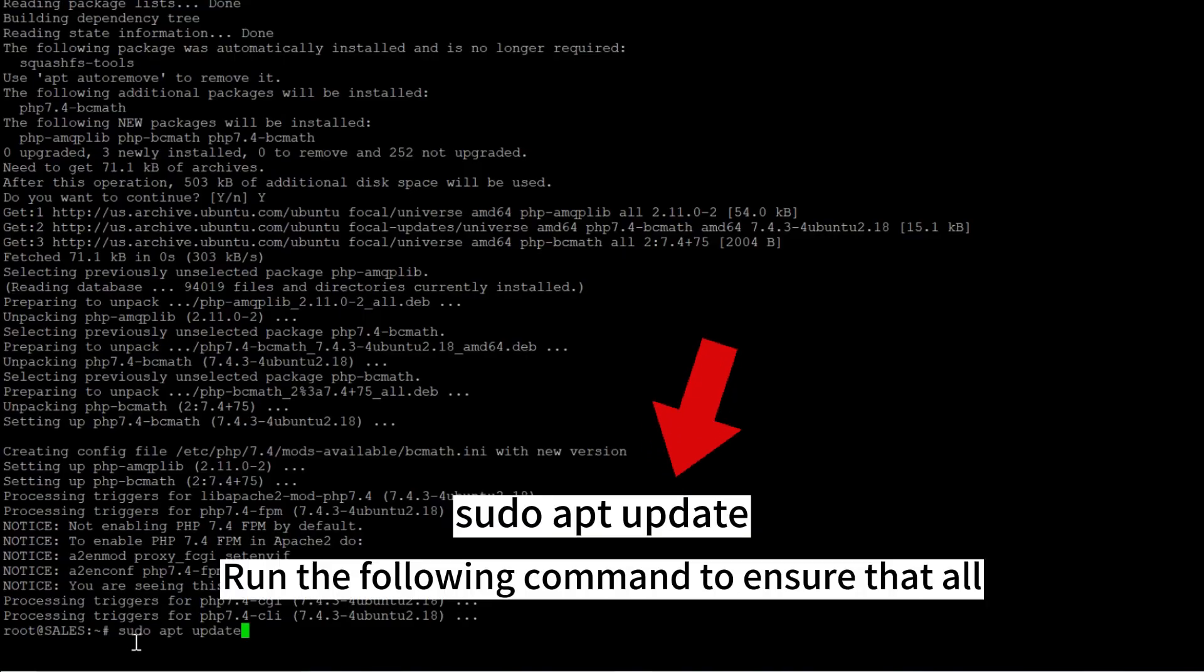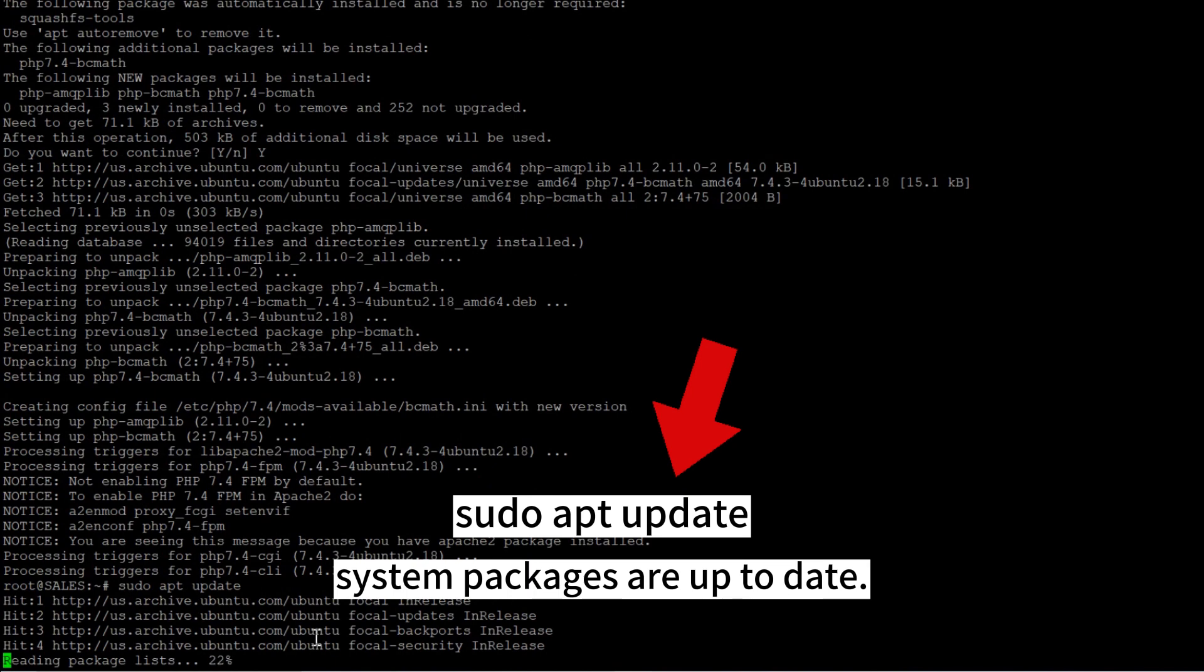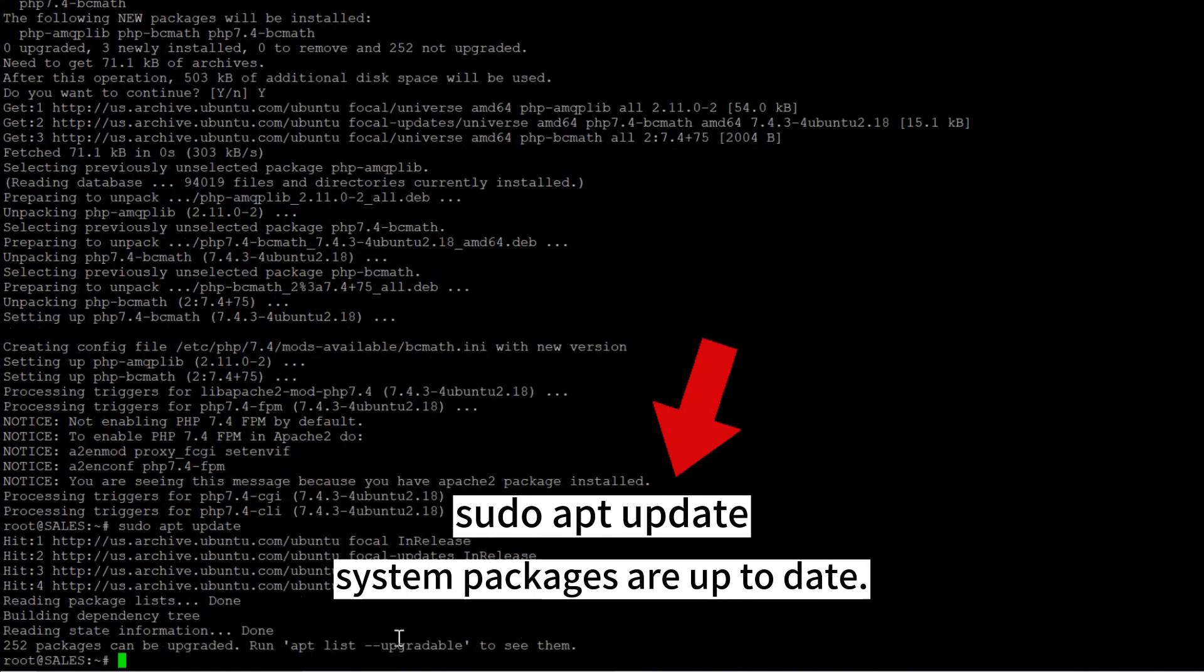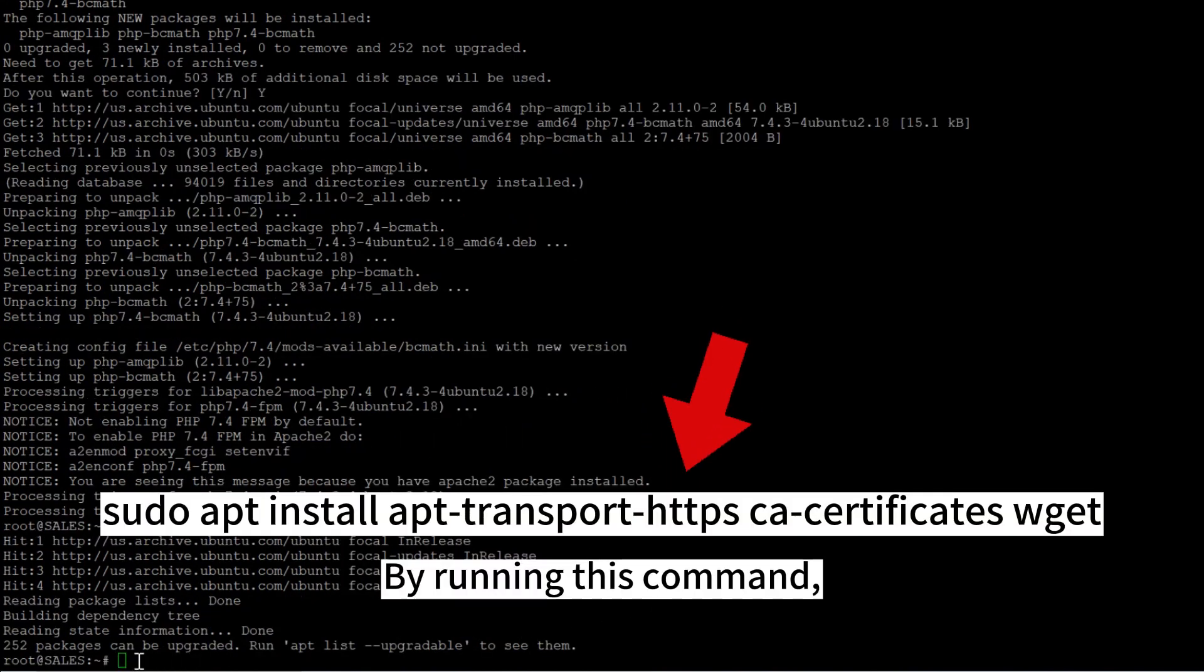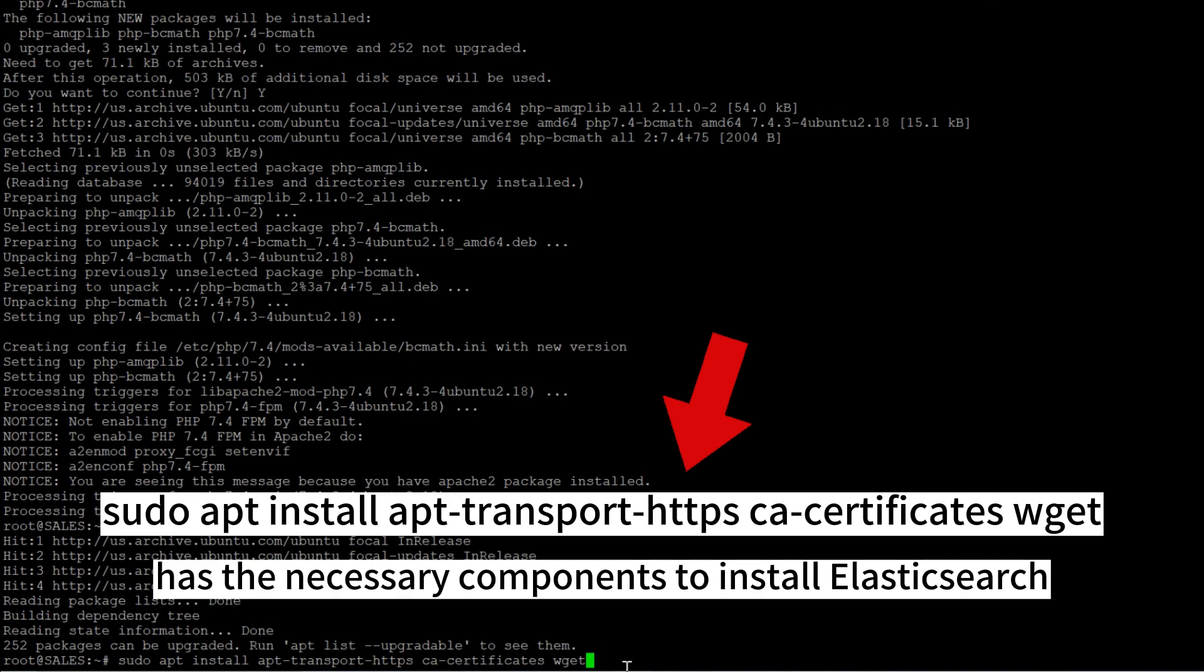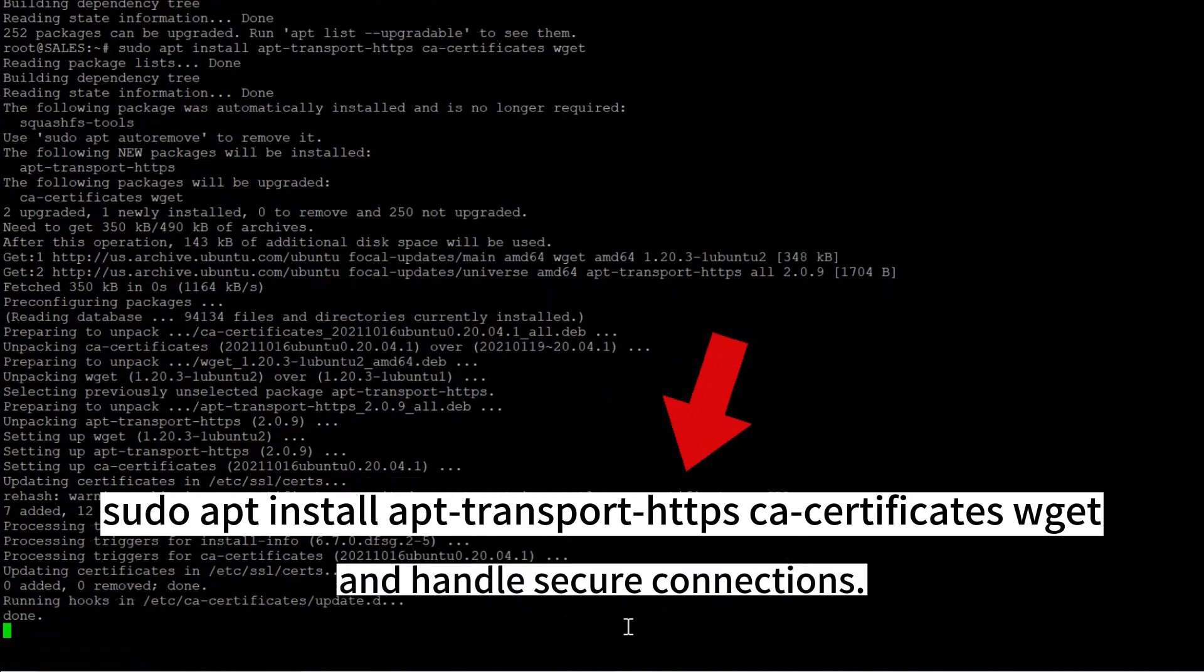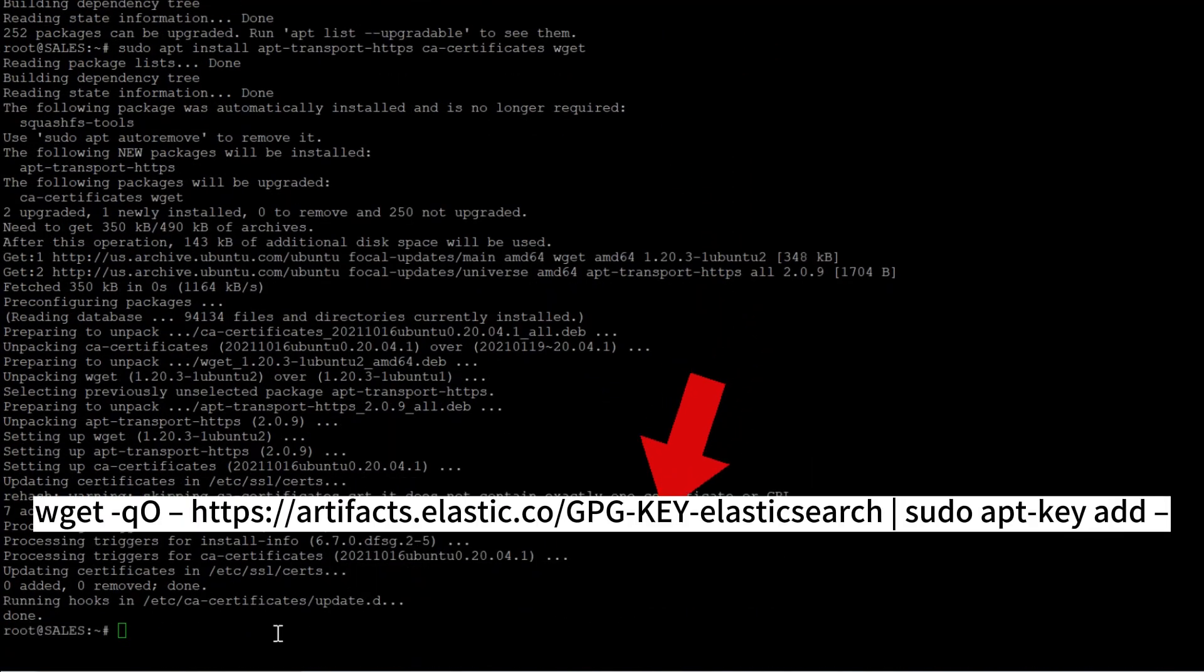Run the following command to ensure that all system packages are up to date. By running this command, you ensure that your system has the necessary components to install Elasticsearch and handle secure connections.